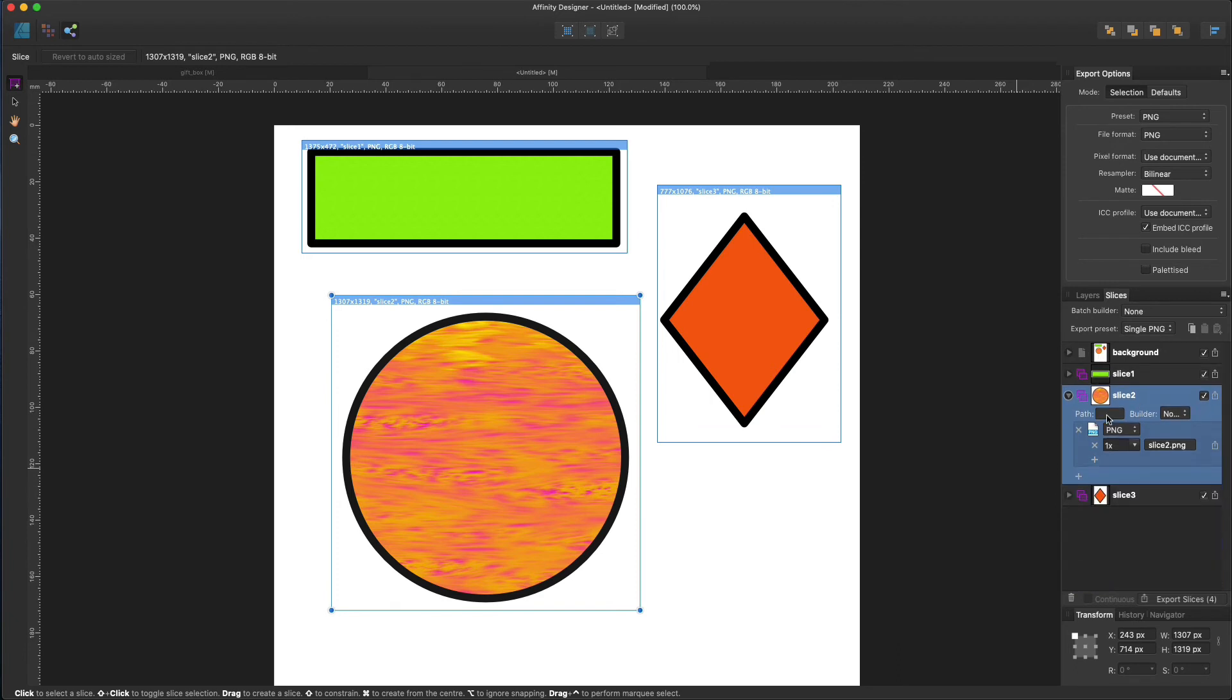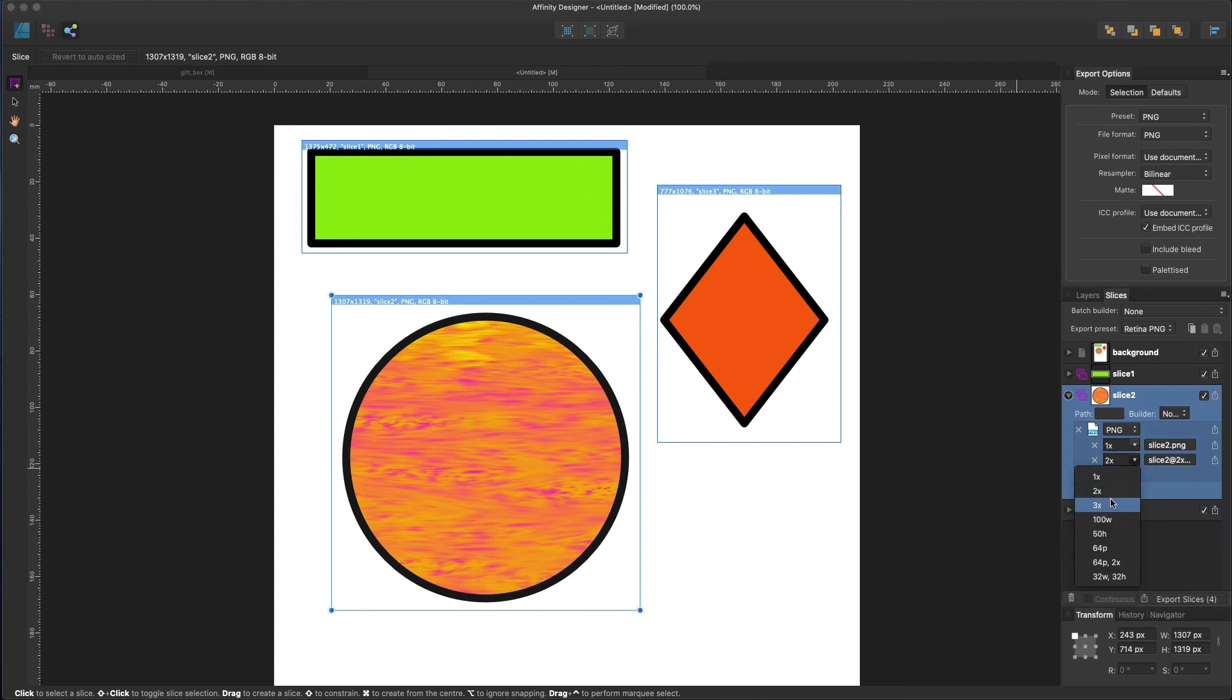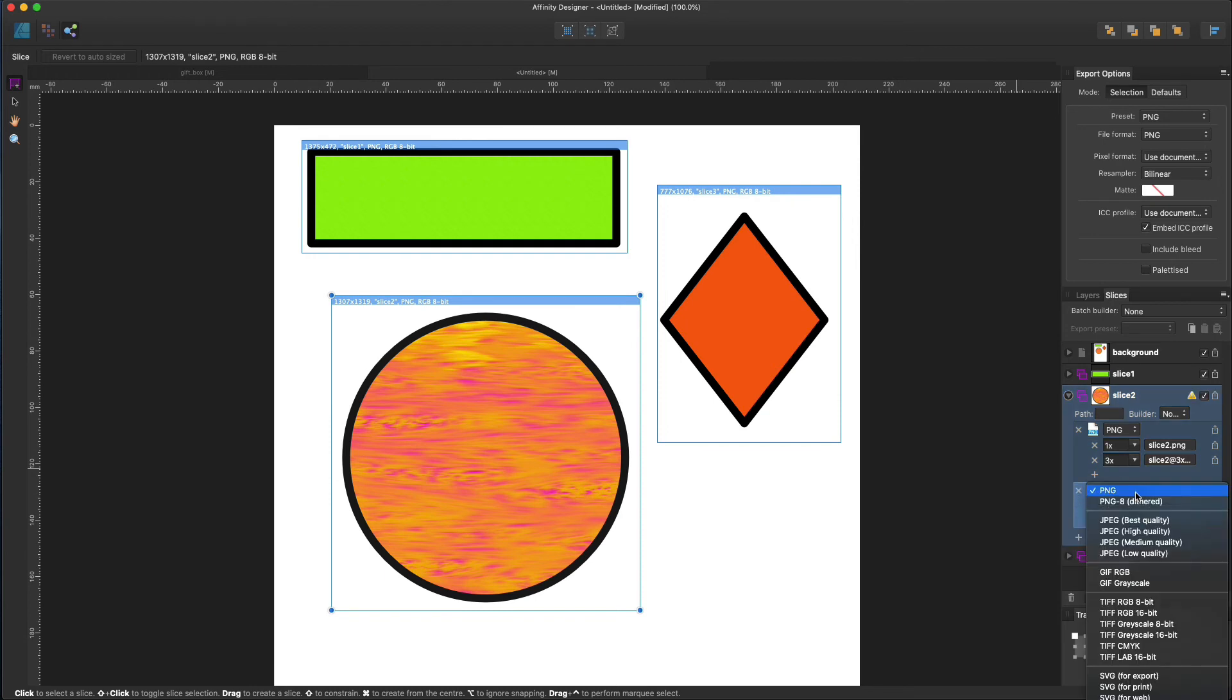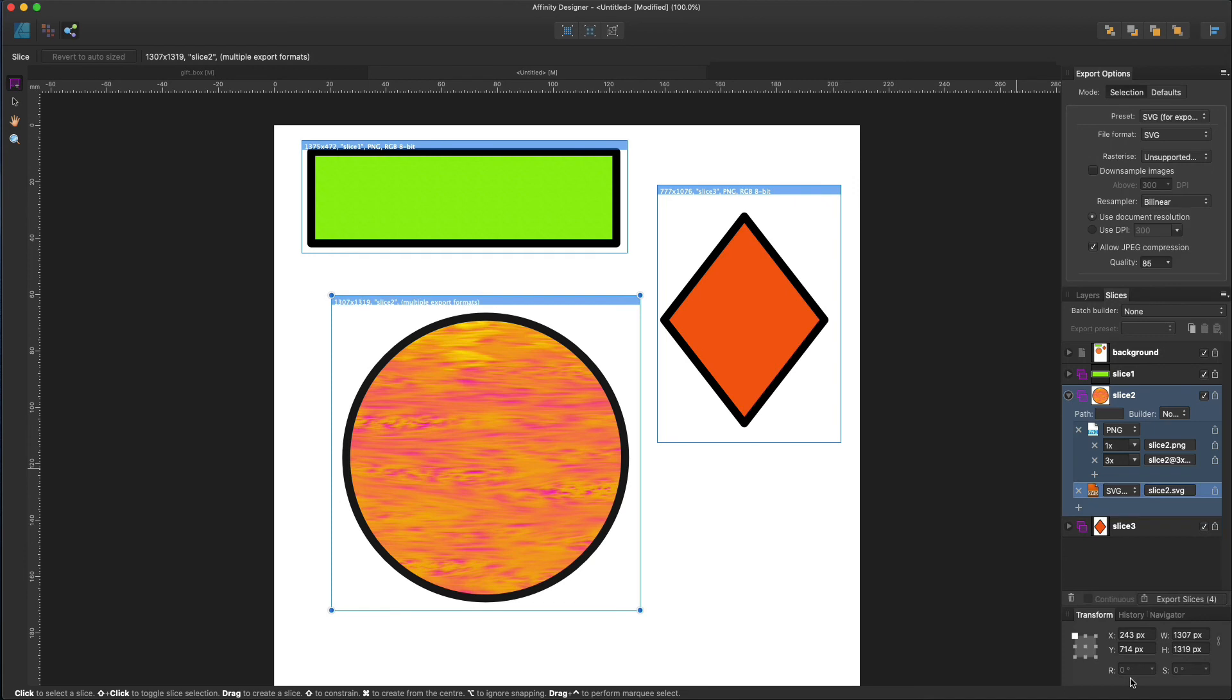Let's leave this as a PNG. Let's add another one and let's add a slice scaling here. You also can add another format over here. And let's select SVG as an example. You also can export those slices separately or together.